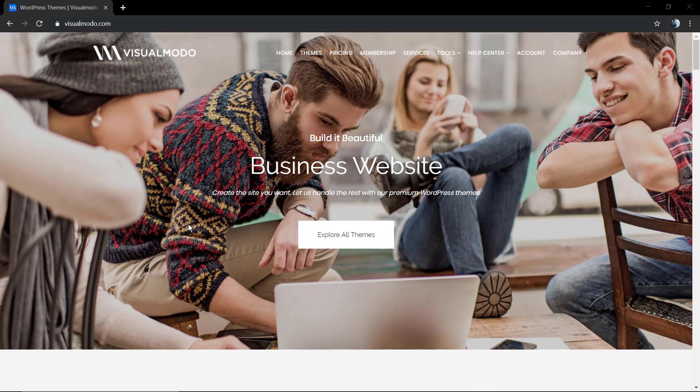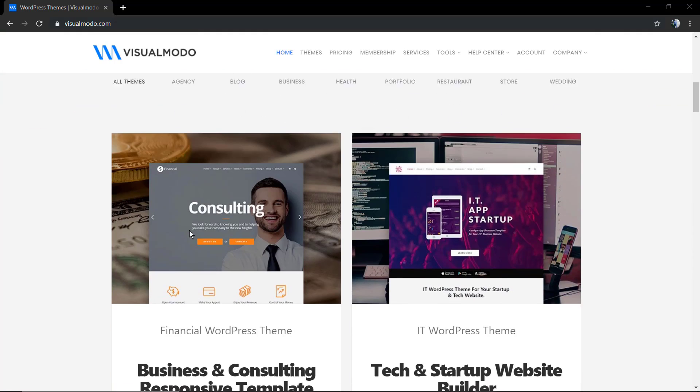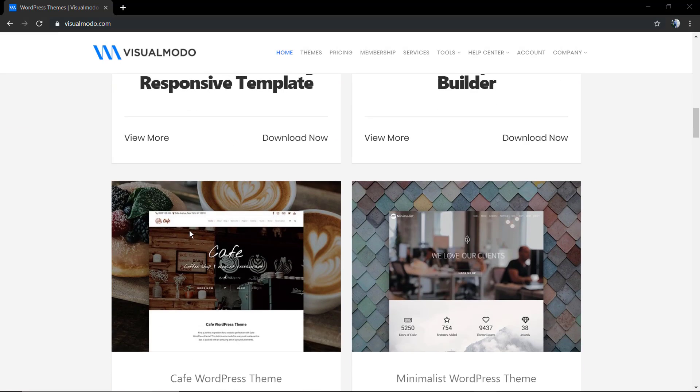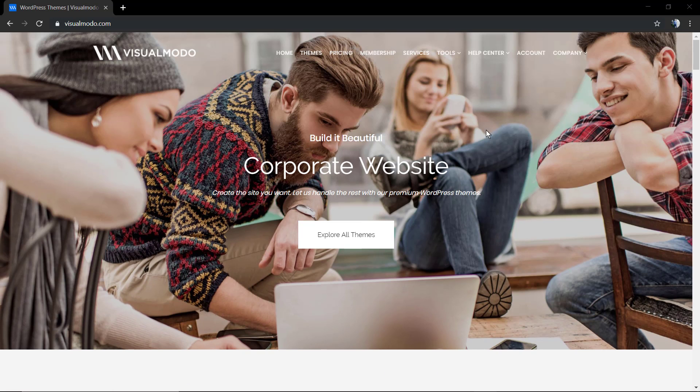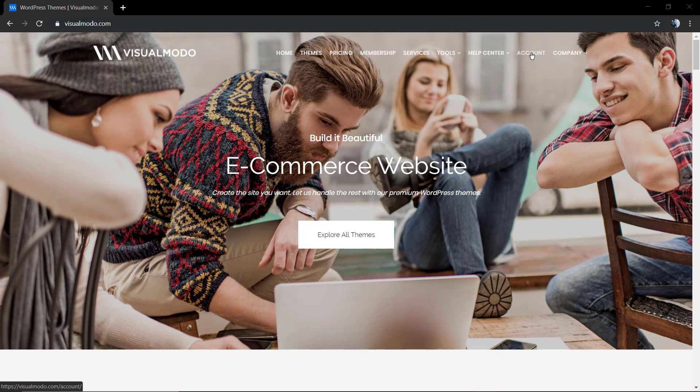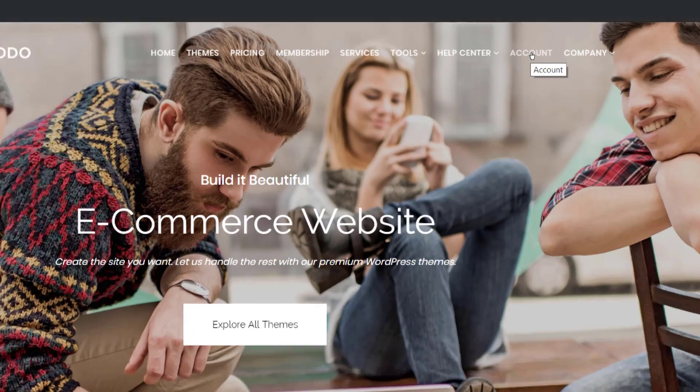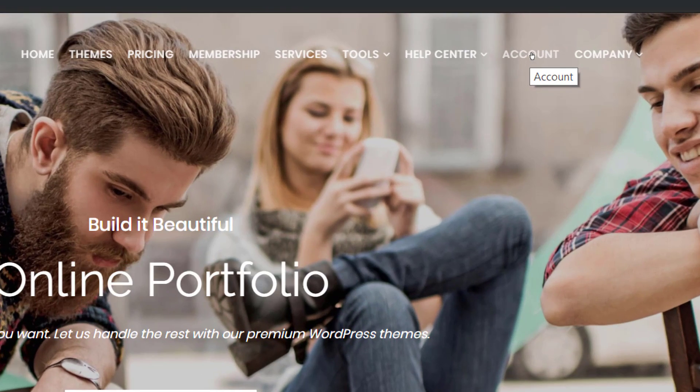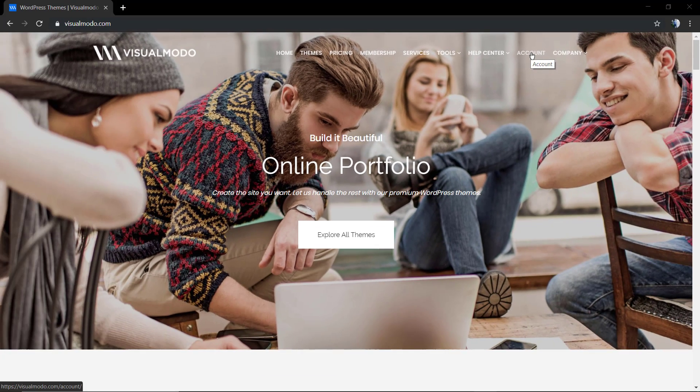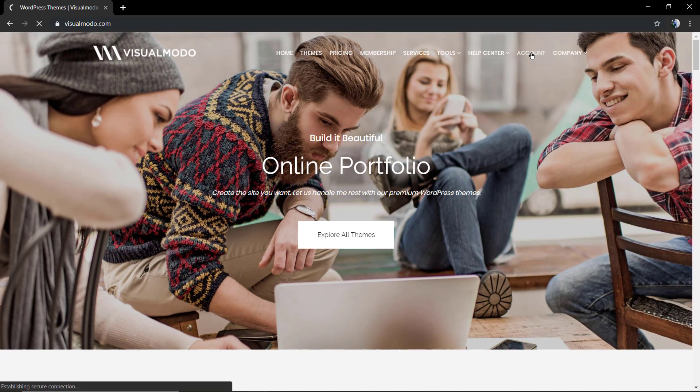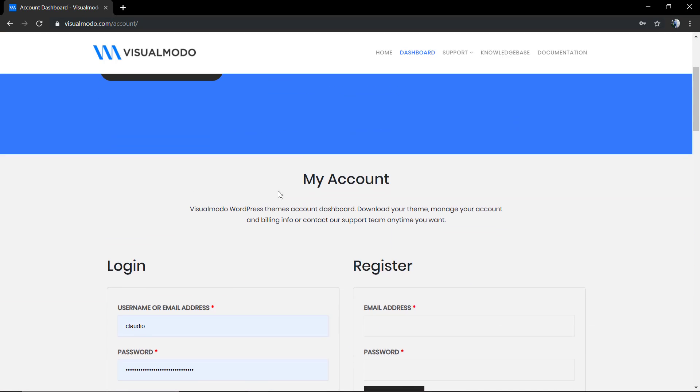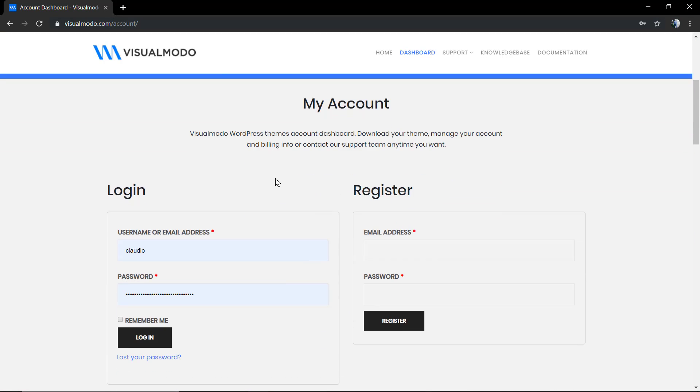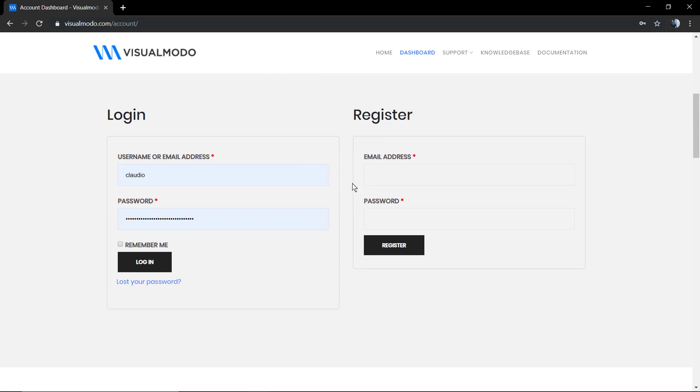First of all, we're gonna move to visualmodo.com, amazing website. Into the website menu we're gonna click on account. Into the account you can log in your VisualModo account or register. I'm gonna be registering a new account just to make a test with you guys.